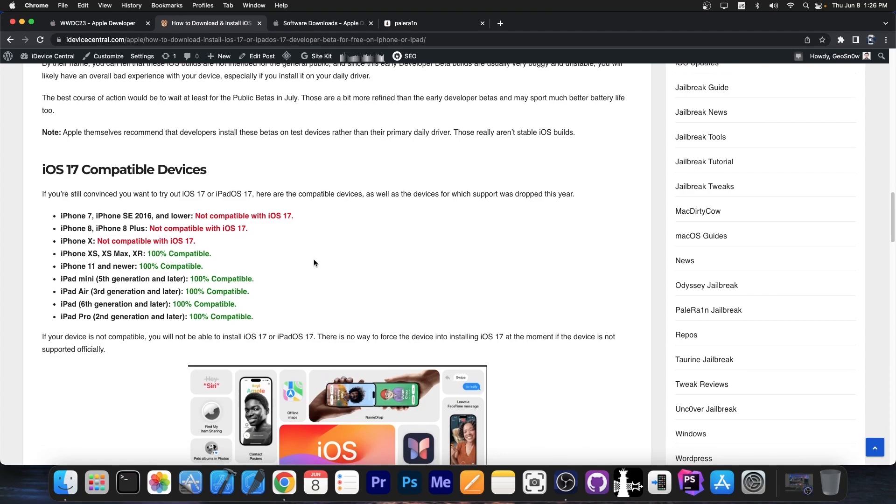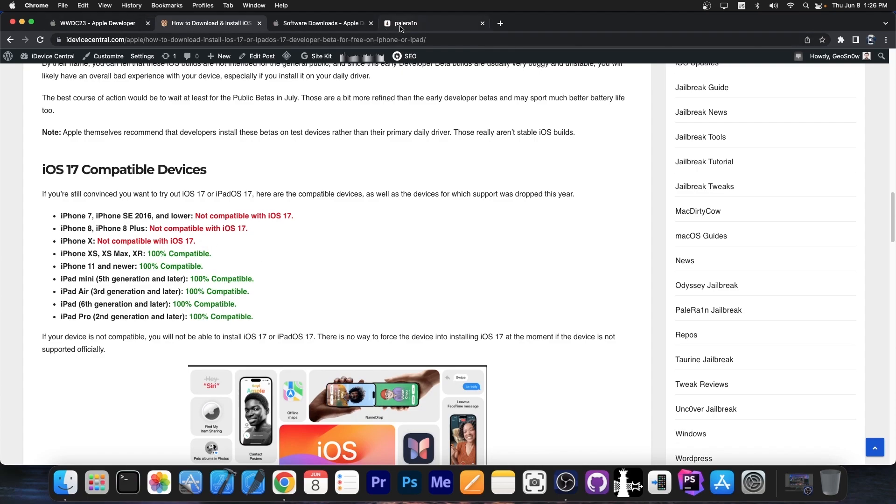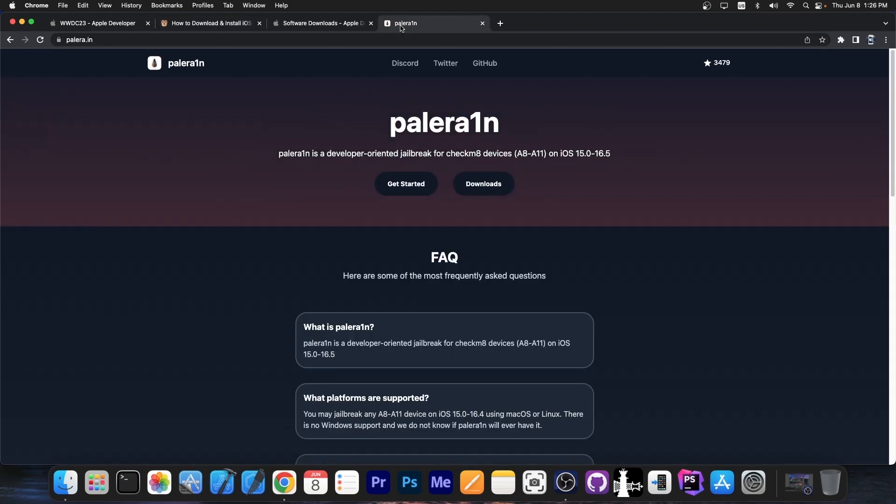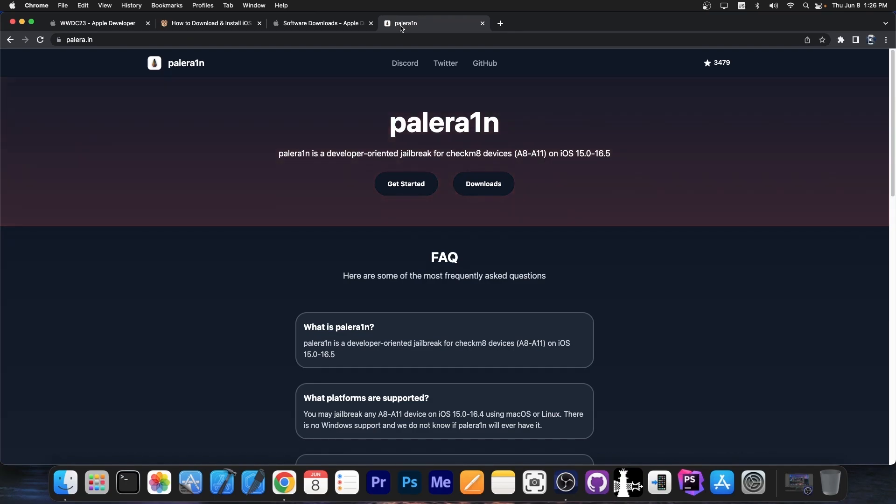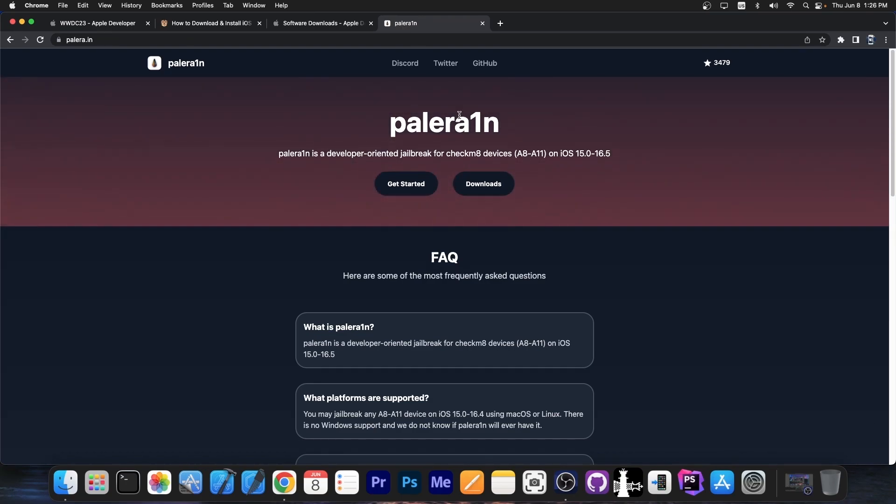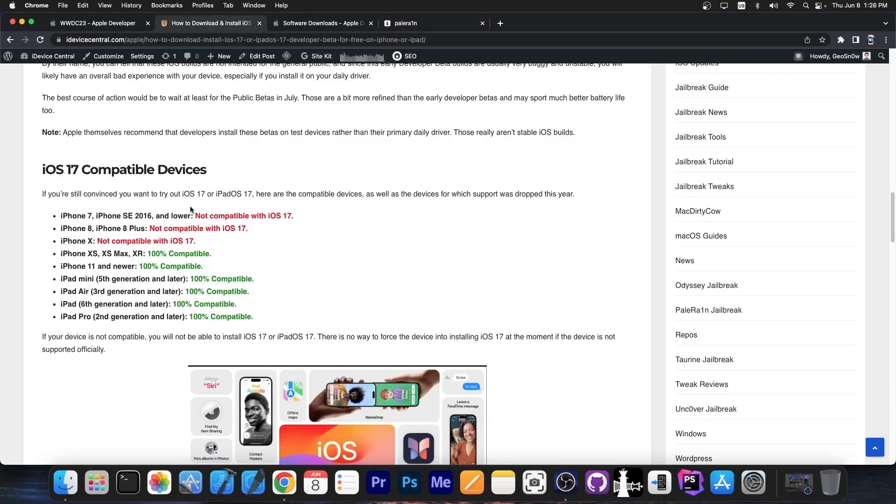This year Apple did something very bad, they completely dropped iPhone X, 8 and 8 Plus. In the previous year iOS 16 did support iPhone X, iPhone 8, 8 Plus, so you could use for example Palera1n and jailbreak those on the latest version, which was 16.5. Well this year you can't anymore.